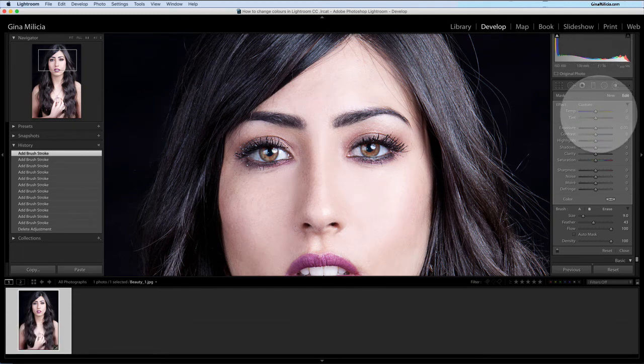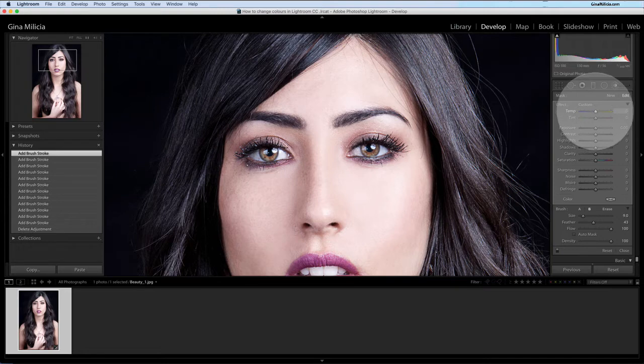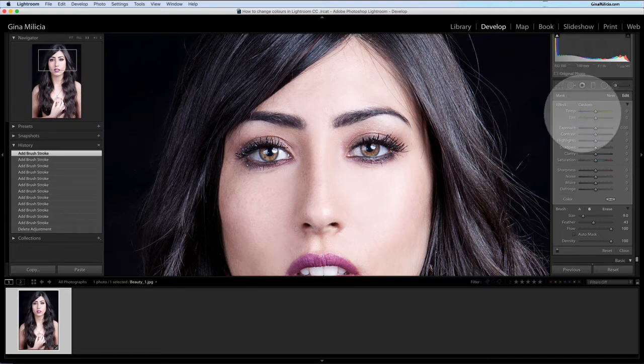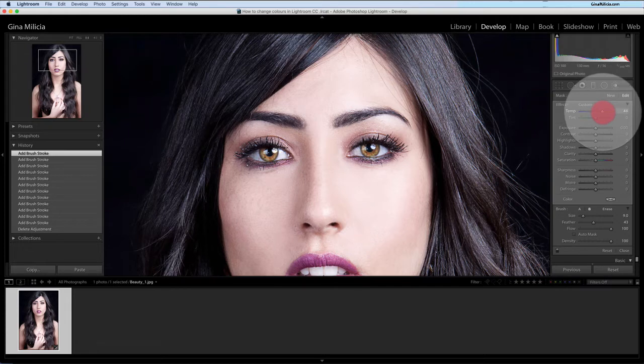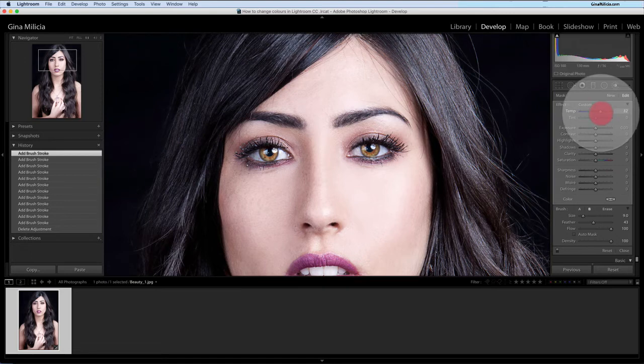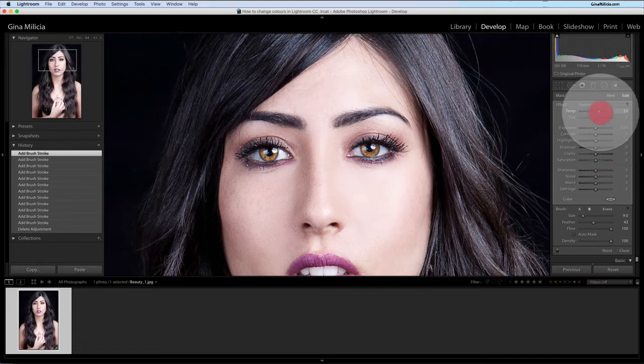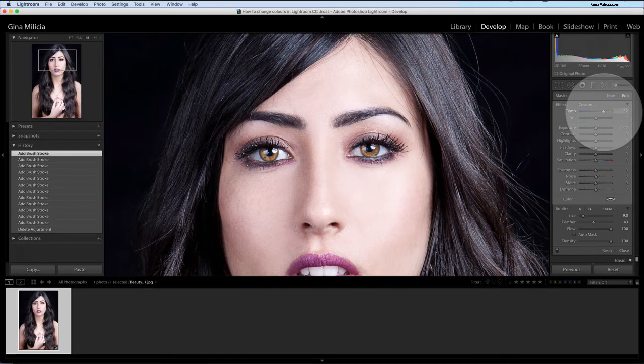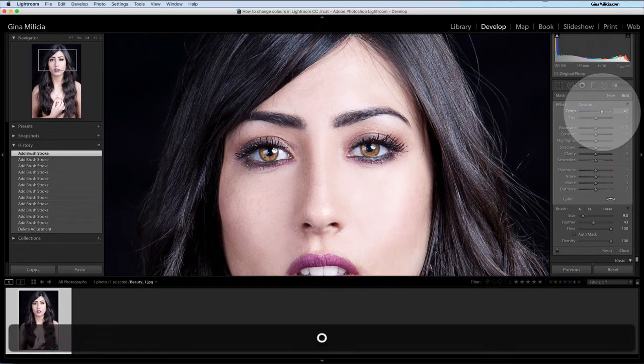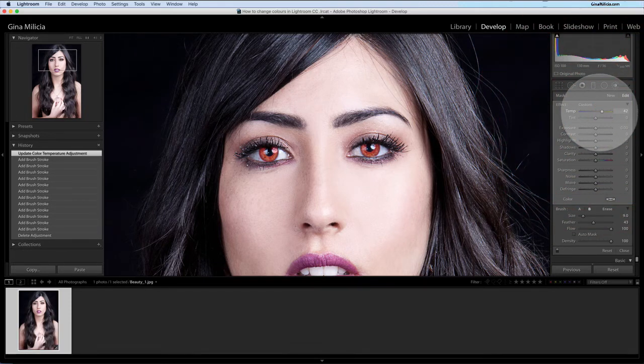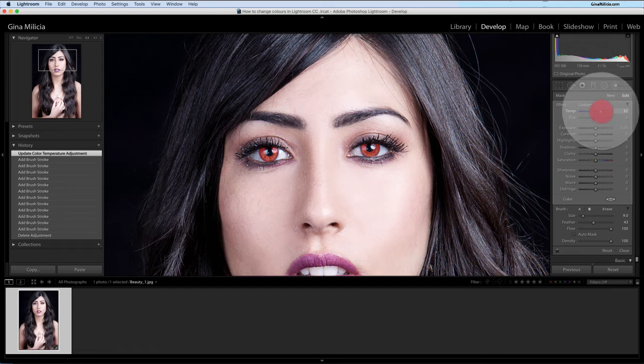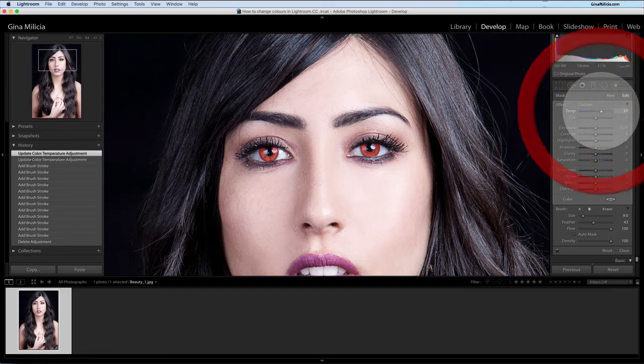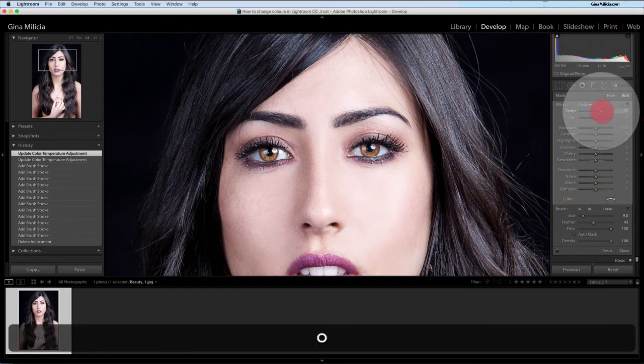Now to change the eye color, a really easy way is basically just to tweak the temperature. So if I want to give her eyes a warmer look or that sort of lion eye look, I can just tweak the color temperature up. So warm the eyes up and it's just targeting that area that I've masked in.